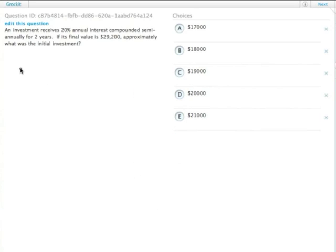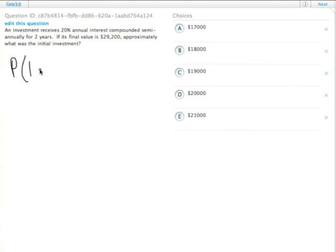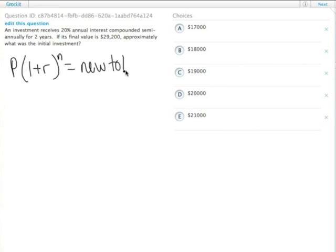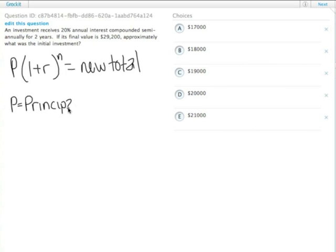So remember the compound interest formula: you take the principal times 1 plus r to the n power equals the new total, where P is the principal. Here we don't know what that is because we're looking for what the initial investment is.